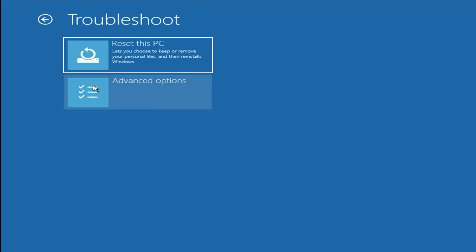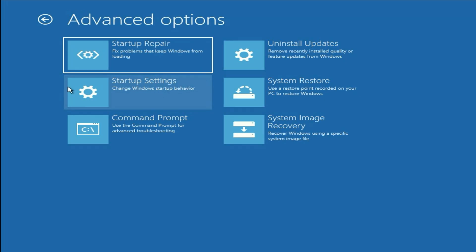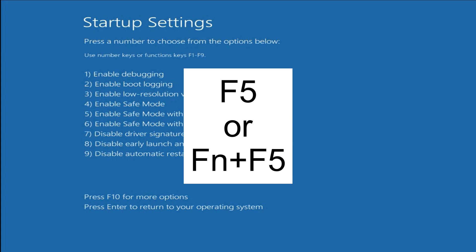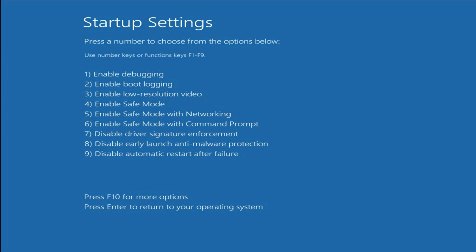Click on advanced option, then click on troubleshoot, then click on advanced option. If you recently installed any game, software, or Windows update and after that you are getting this blue screen error, what we are going to do is open your system in safe mode and uninstall that application. Click on startup settings to open your system in safe mode, then click on restart. Now you will see nine options — press F5, or Fn plus F5, to open your system in safe mode.